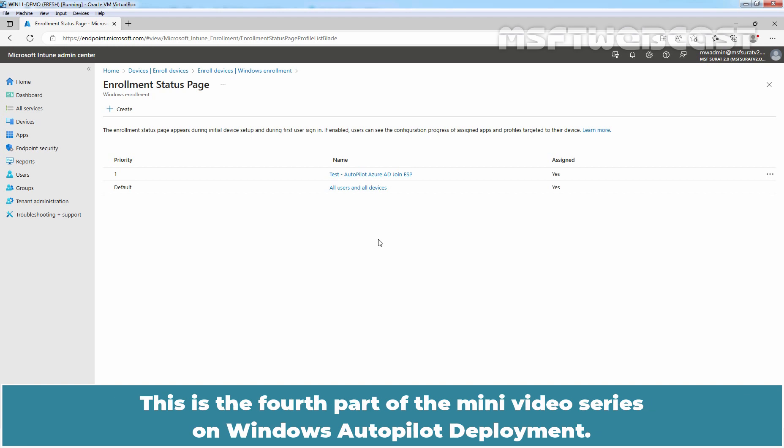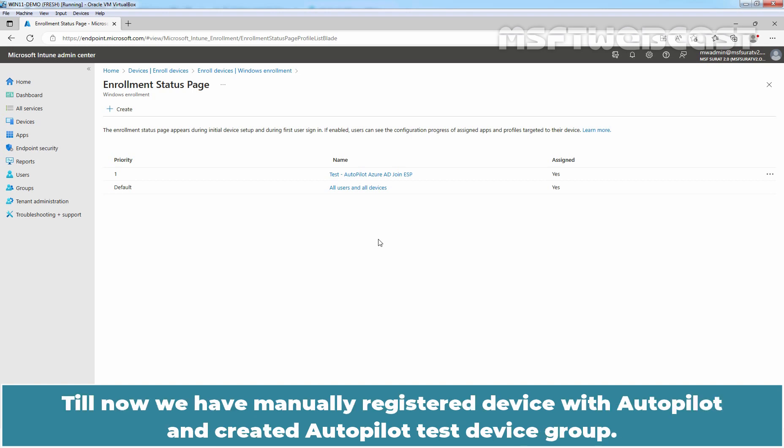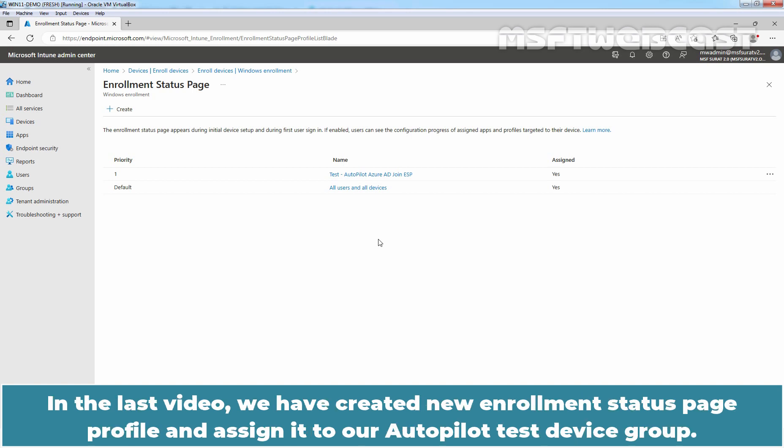This is the fourth part of the mini video series on Windows Autopilot deployment. Till now, we have manually registered device with Autopilot and created Autopilot test device group. In the last video, we have created new enrollment status page profile and assigned it to our Autopilot test device group.